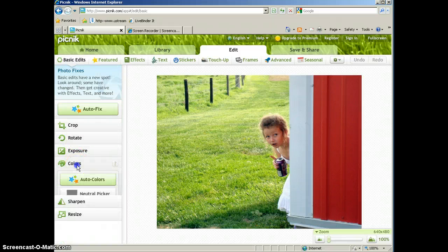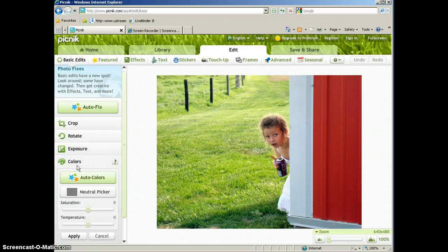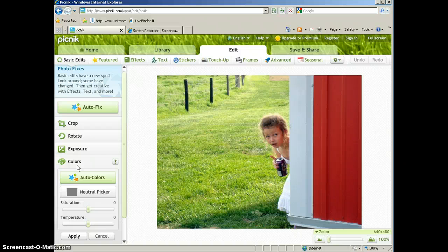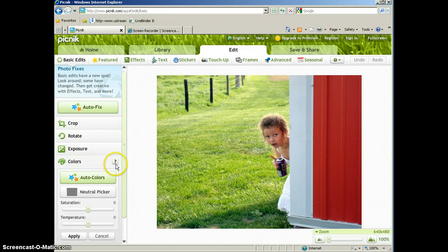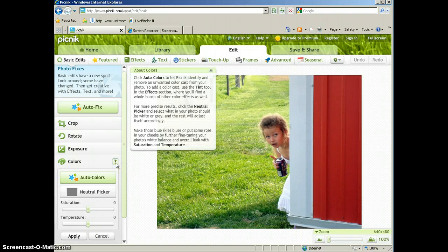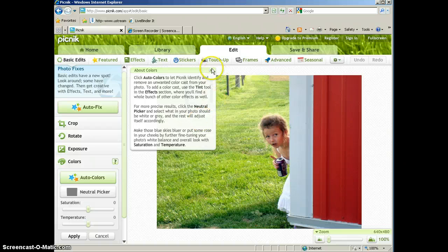Colors will allow you to remove any unwanted color from your picture. And again, the question mark will tell you specifically what that button does.